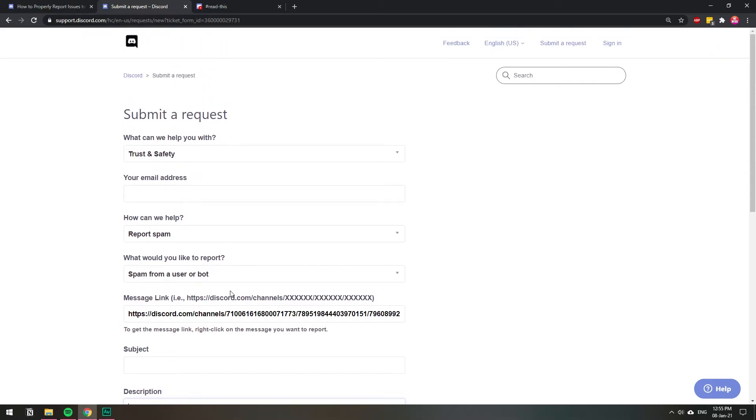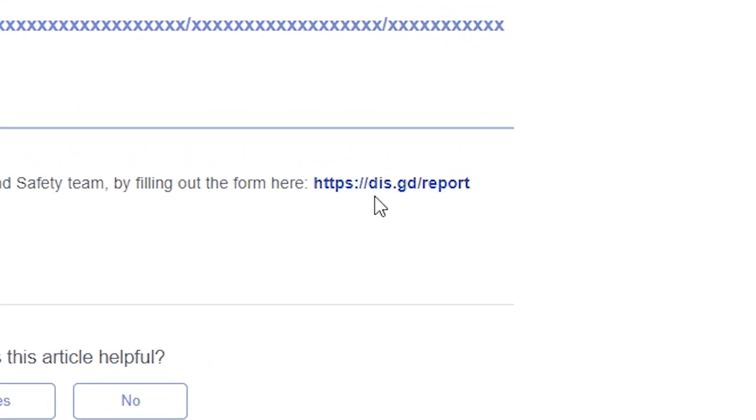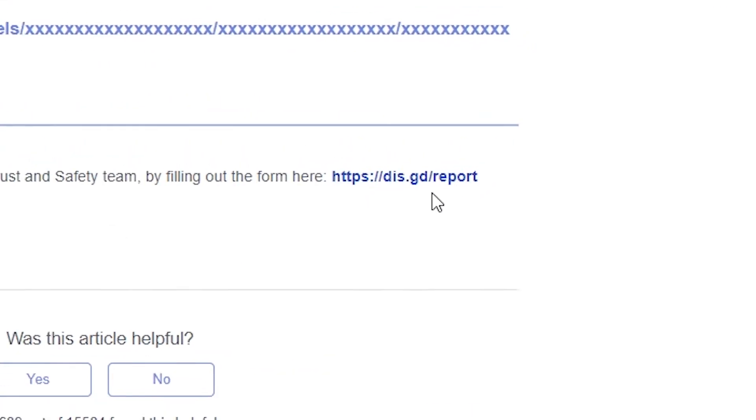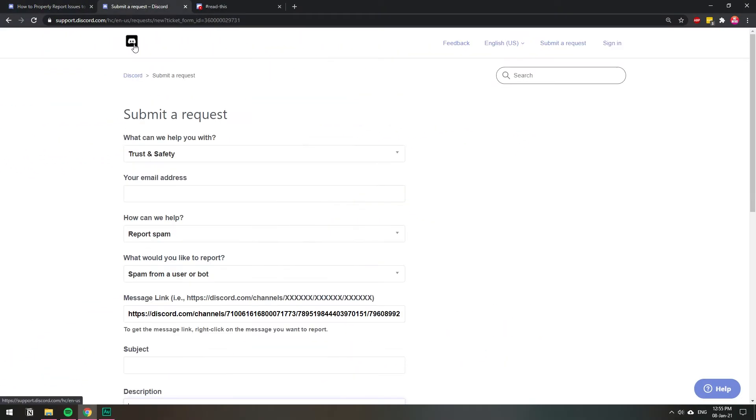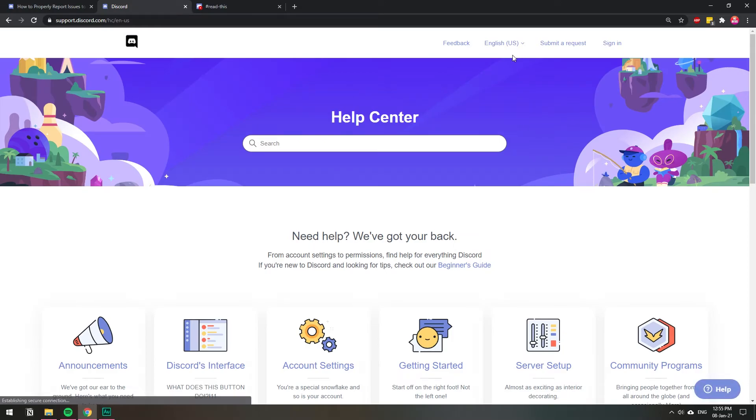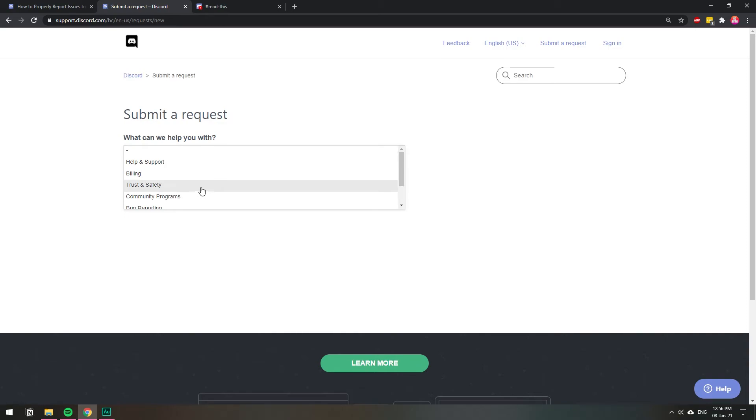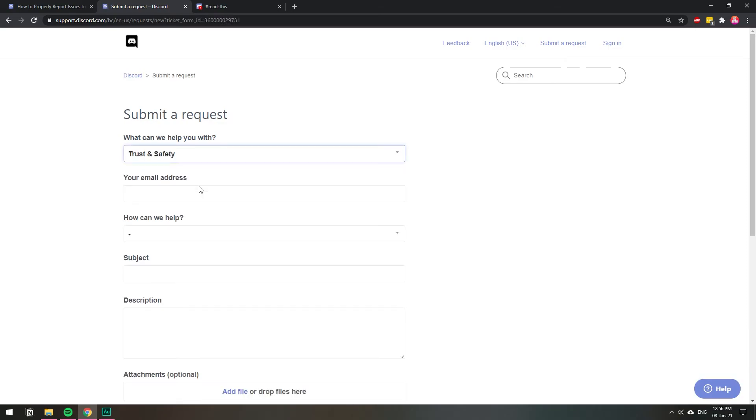If you don't know how to get to here, they have a little short link for you to get to that report, which is dis.gd forward slash report. Or if you just go to the support page on Discord, you will see that it has submit request. Once you click submit request, then here you can choose what you want to report. If it's a user spam or something like that, use trust and safety and you fill out all the information.